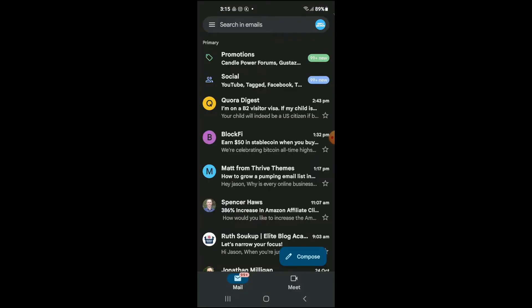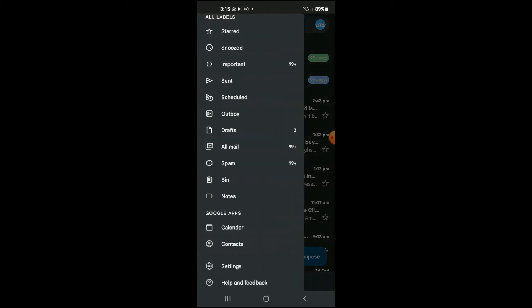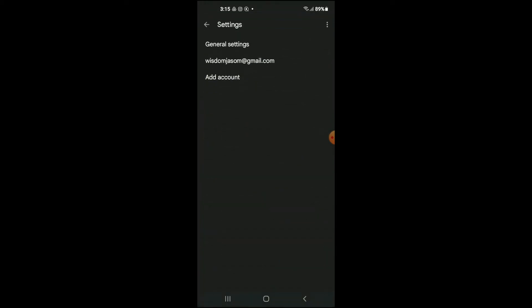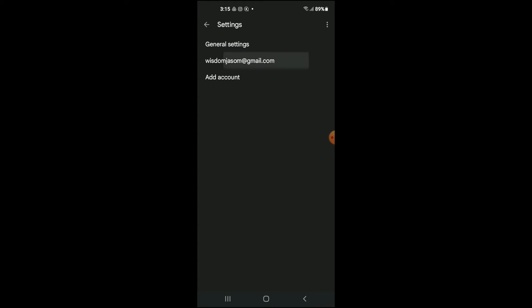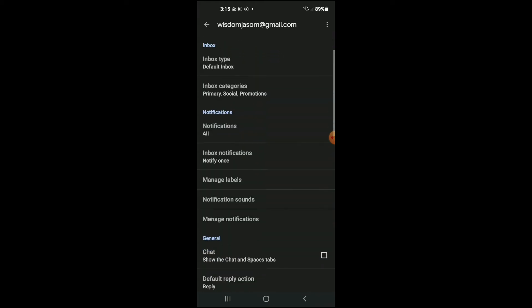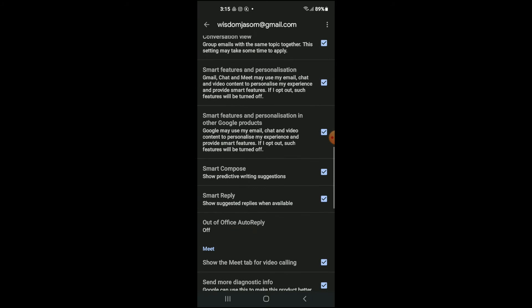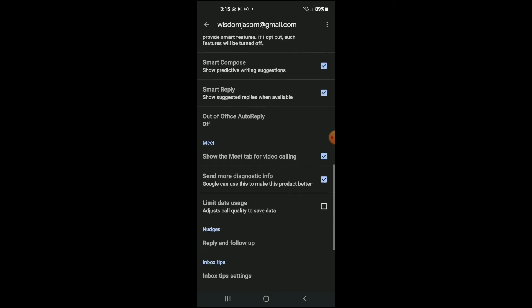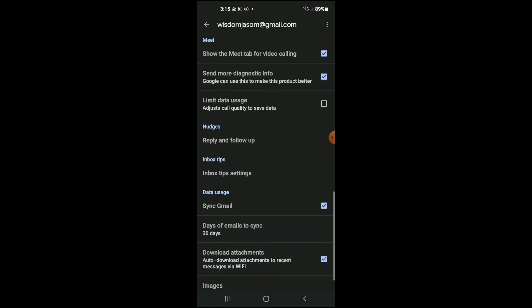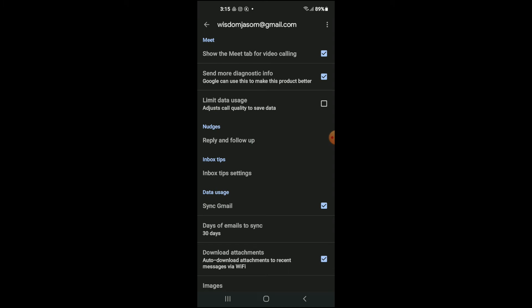First, let's go into Gmail. Once you're in Gmail, tap on the three dashes in the top left-hand corner, then select Settings. From there, tap on your email address, then scroll down and you want to ensure that Sync Gmail is turned on.